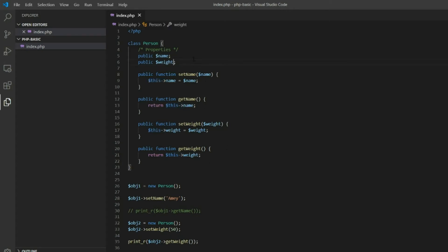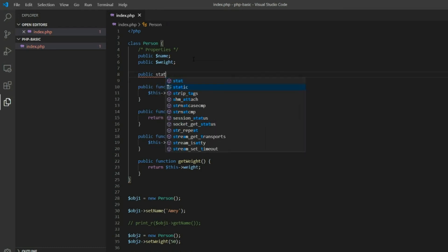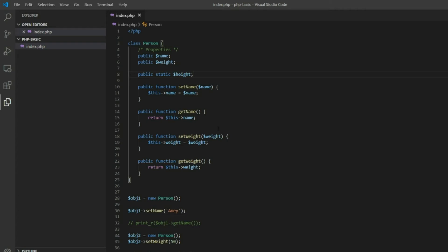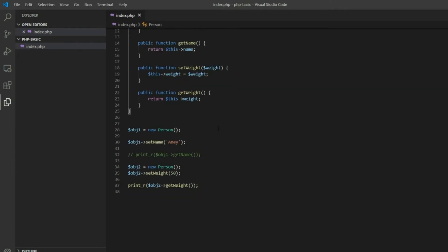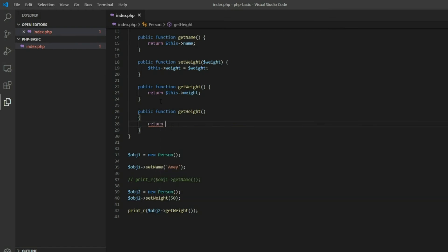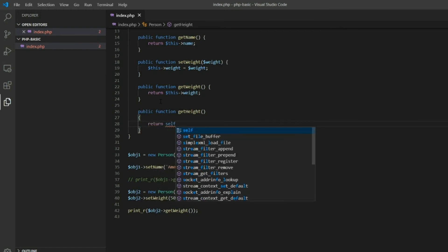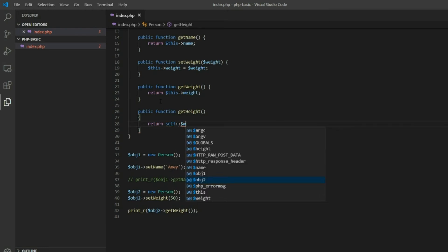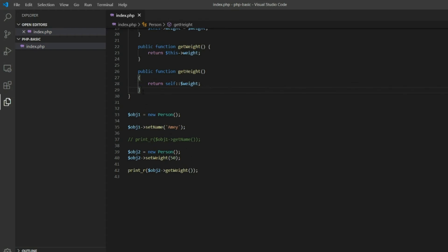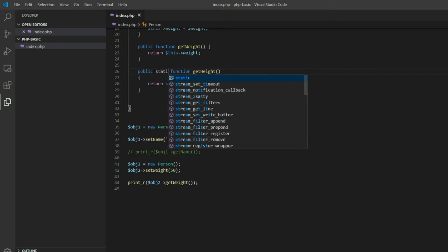Now consider another example. We will create one static property — static $height. We will create a function called getHeight, and it is calling the class object, so we will refer to this class object using self.